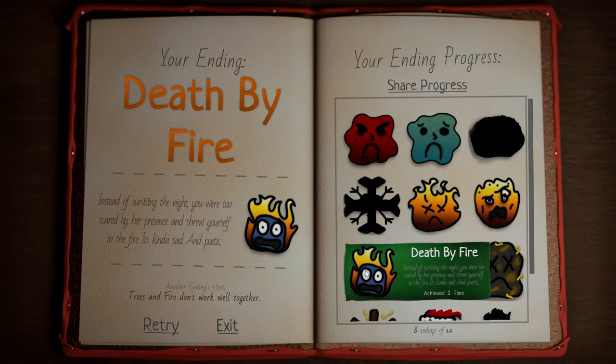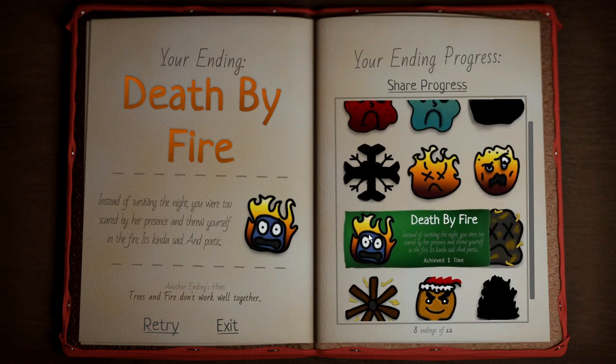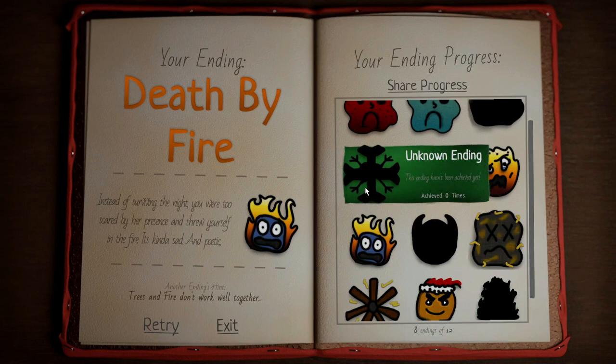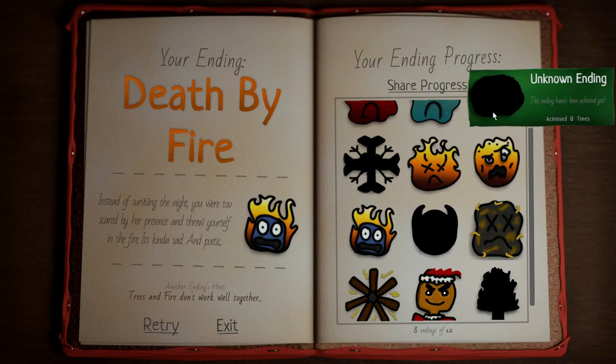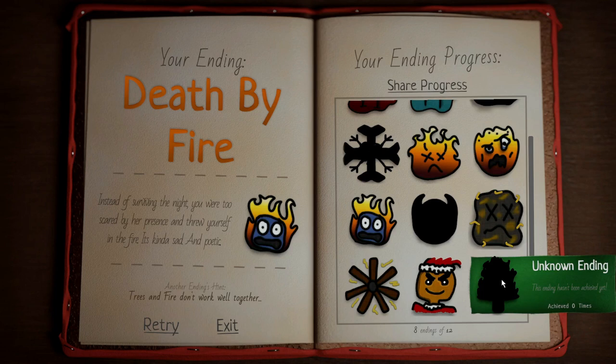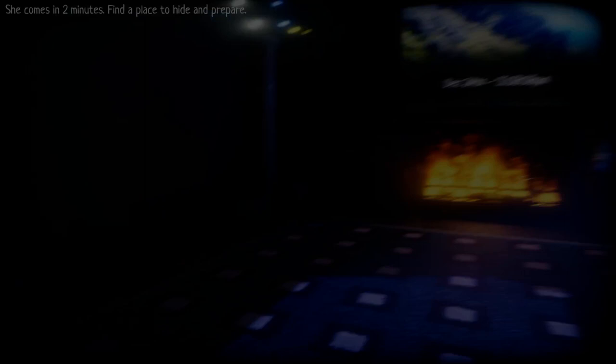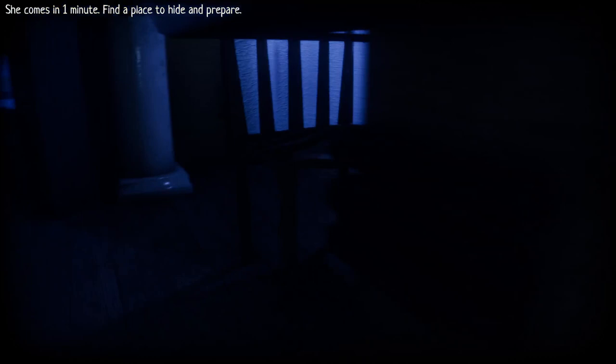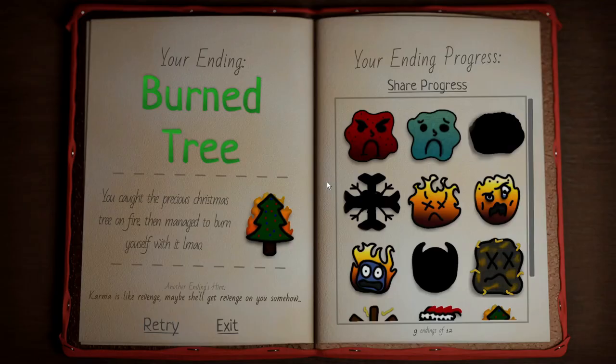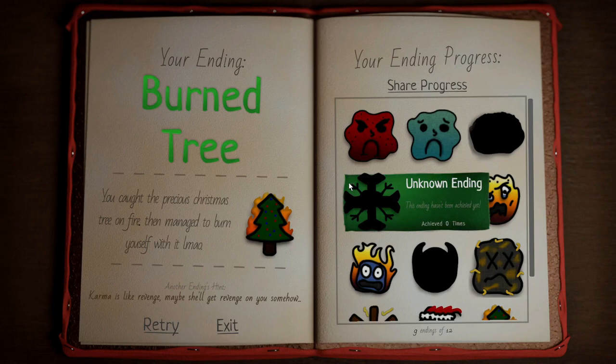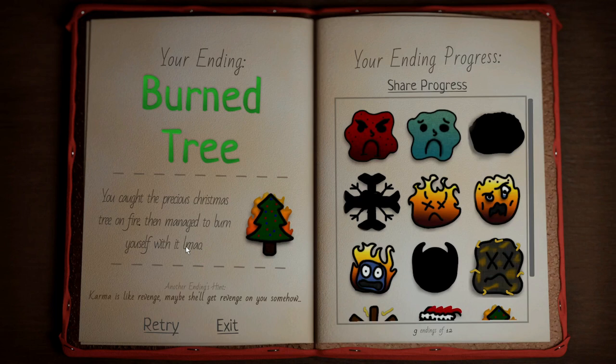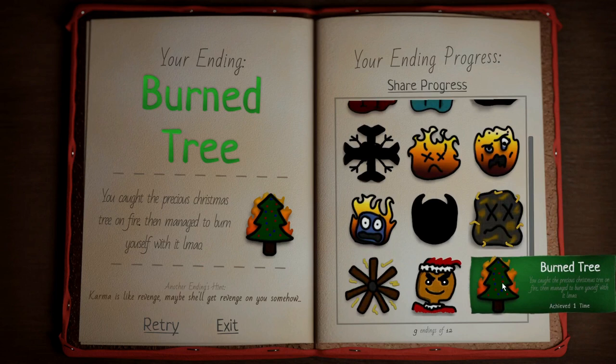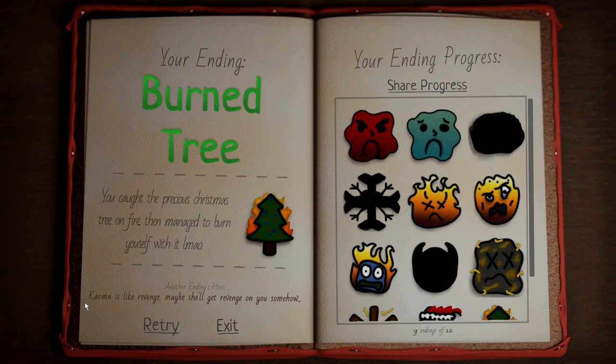Apparently that's what that fire ending is. I got four more endings to go. This one, the Christmas tree, the snowflake looking thing, and whatever this is. Trees and fire don't work well together. I'm assuming that's this ending. Let's see what happens. Yeet this into the Christmas tree. You caught the precious Christmas tree on fire then managed to burn yourself with it. Apparently you burned yourself.